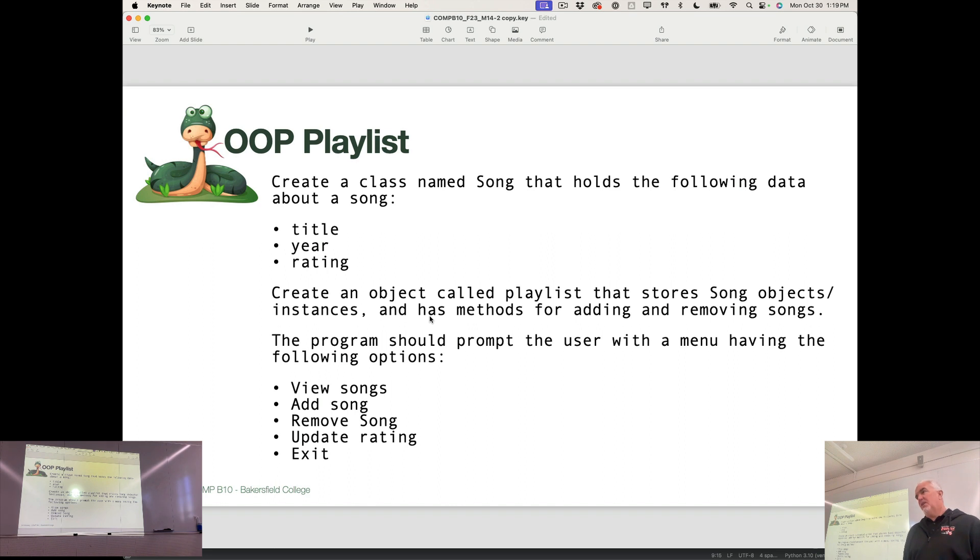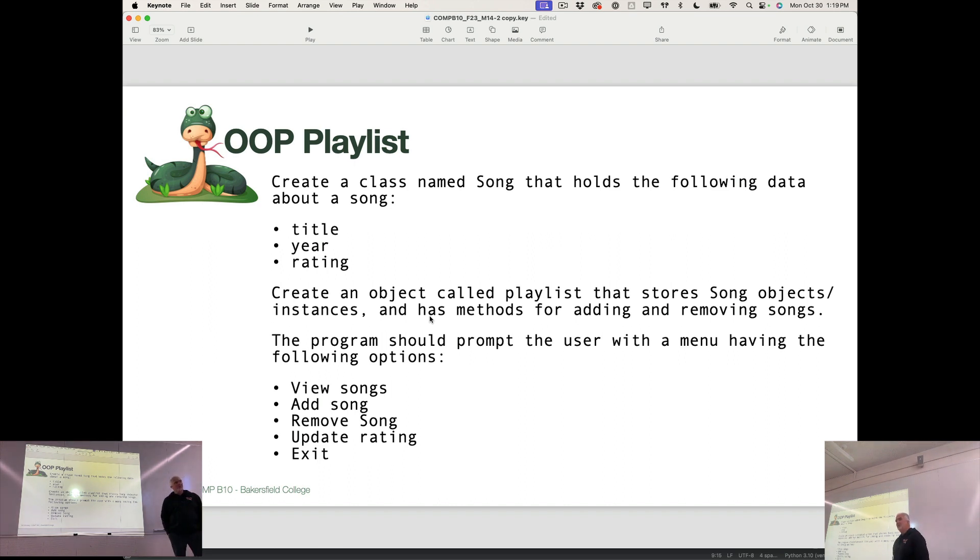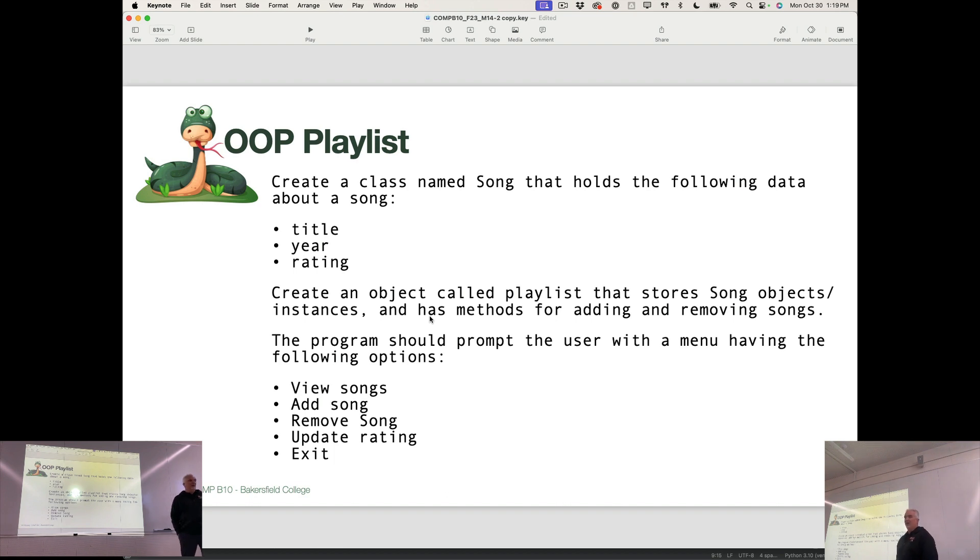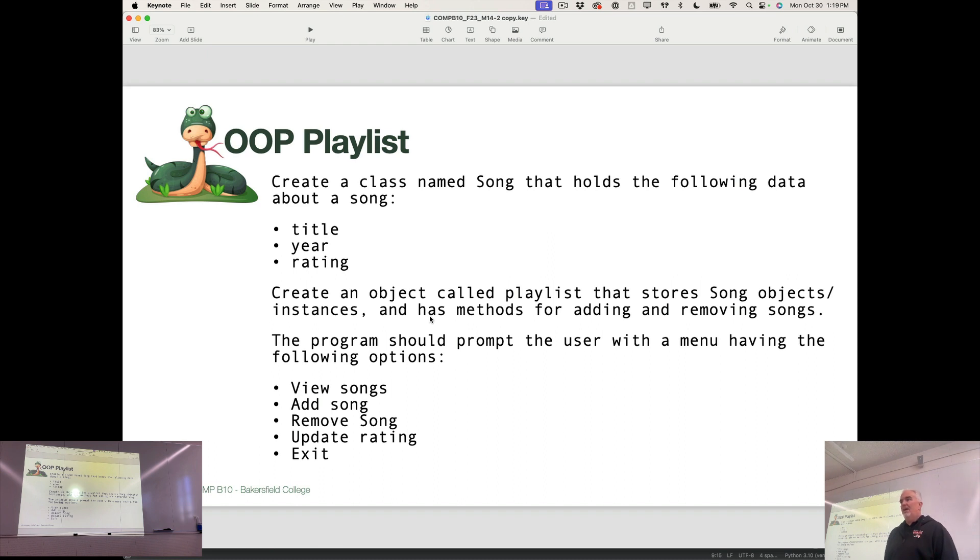And then I would say try and tackle the object-oriented playlist. So we're getting into almost the last new difficult material of the class. But this part is important because we're going to be using objects like this in the last several modules of the class because we'll be using pre-built libraries that are a little bit more advanced than what we've been playing around with so far.